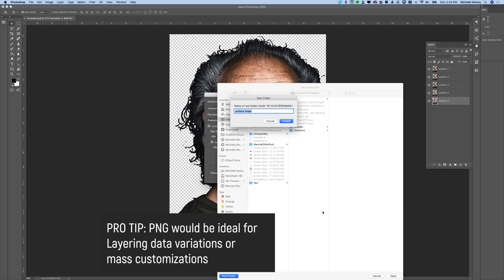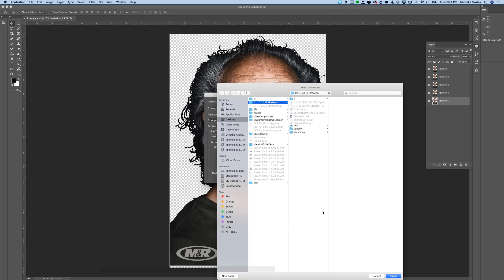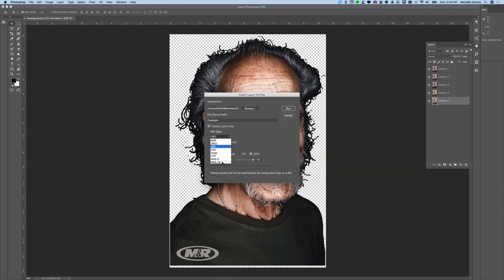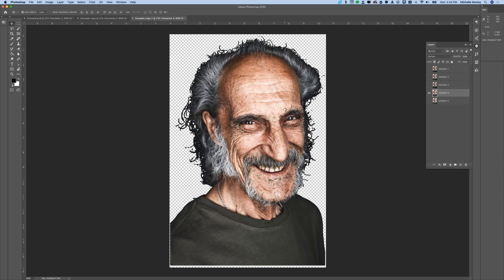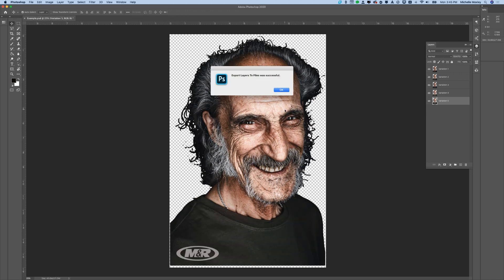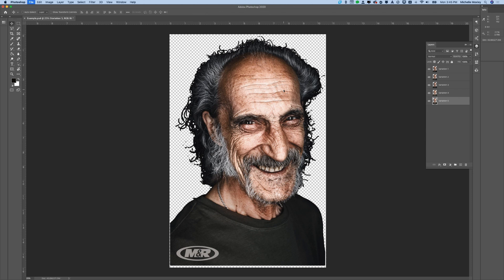You create a folder — in this case we're calling it 'test' — to save all your output files into. Choose your file type and resolution that you would like to use, and then run the script. Photoshop works through each layer step-by-step, creating a transparent background file in the type that you've chosen. When it's finished, it will show you that it's exported successfully.